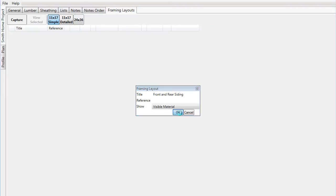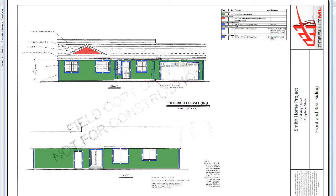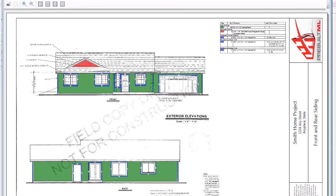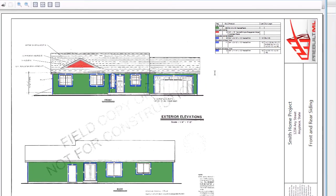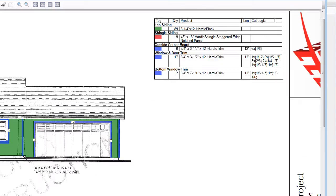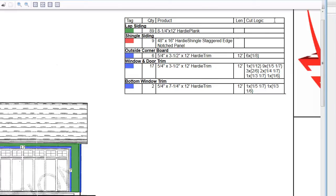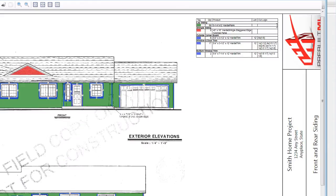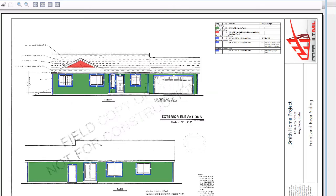For example, Hardy Plank is no longer just a square foot amount, but a count of actual 12-foot pieces. So whether the project is big or small, Pre-Built ML is the tool you need to quickly obtain actual material quantities for all of your siding takeoffs.